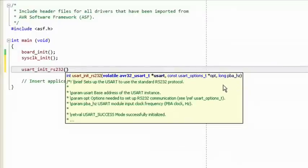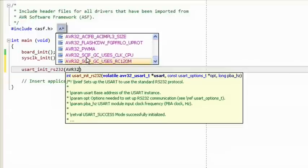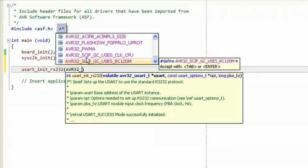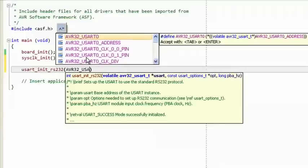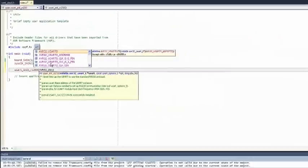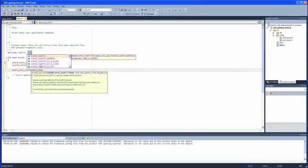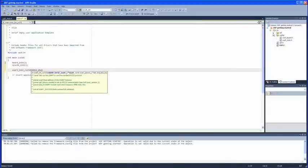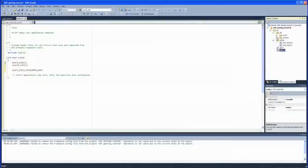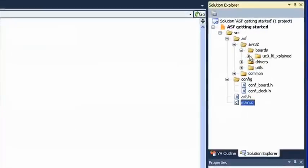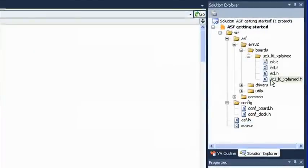Since UC3L modules start with AVR32, let's type and see what options are suggested. We realize that we need to check which USART is available to us on the UC3L0 Explained board, so let's navigate to the board header file. Go to the Solution Explorer, double-click the UC3L0Explained.h file, and scroll down to the USART section.